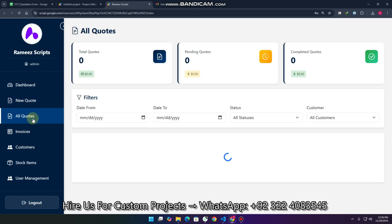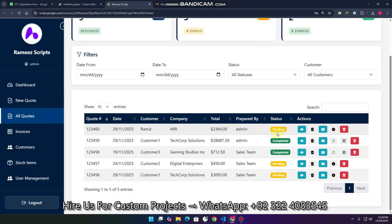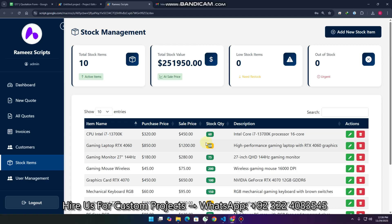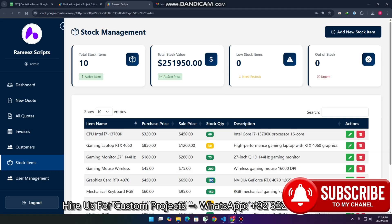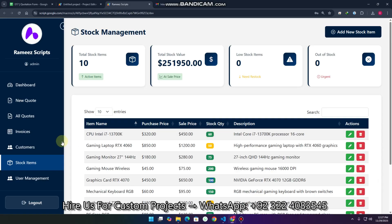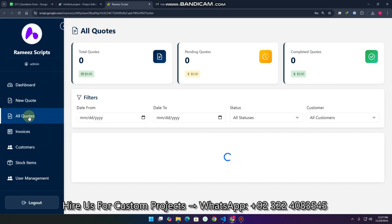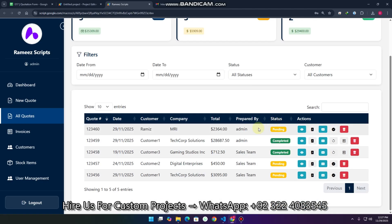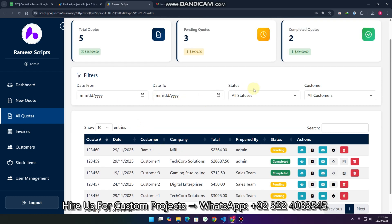After creating the quote, go to the 'All Quotes' section. You can see it is in the pending state, meaning the customer is finalizing their decision. You can also filter by date and all statuses as well.